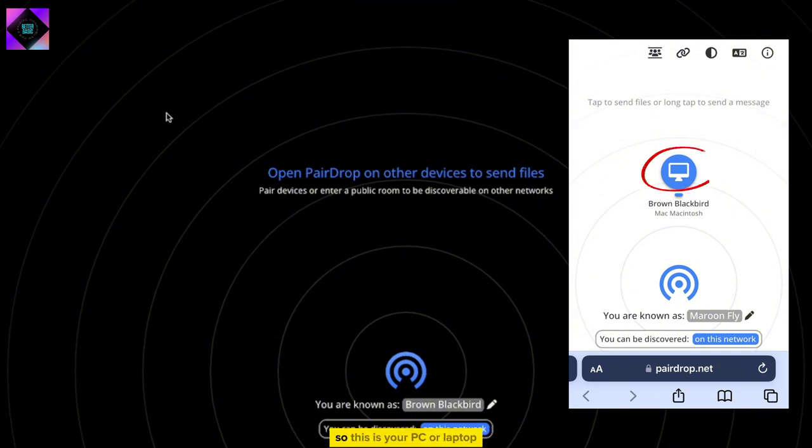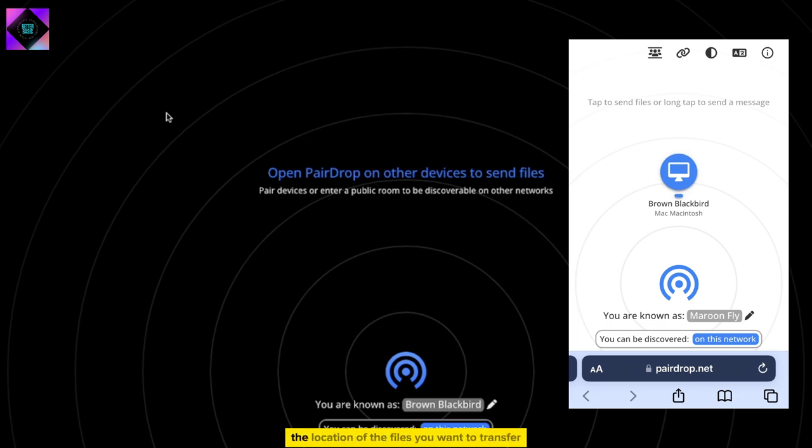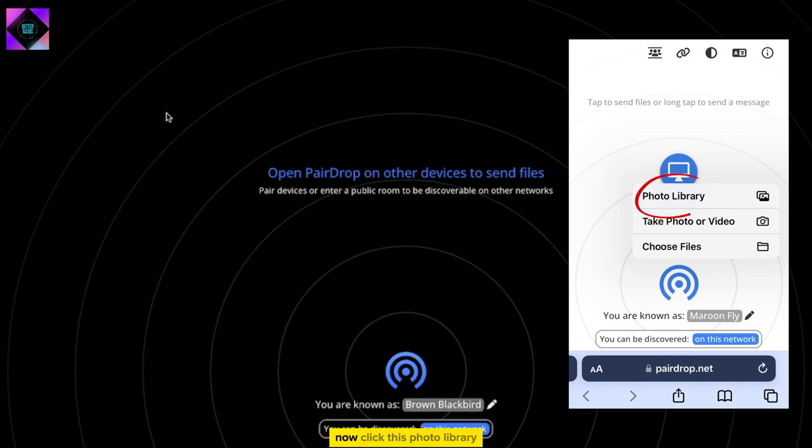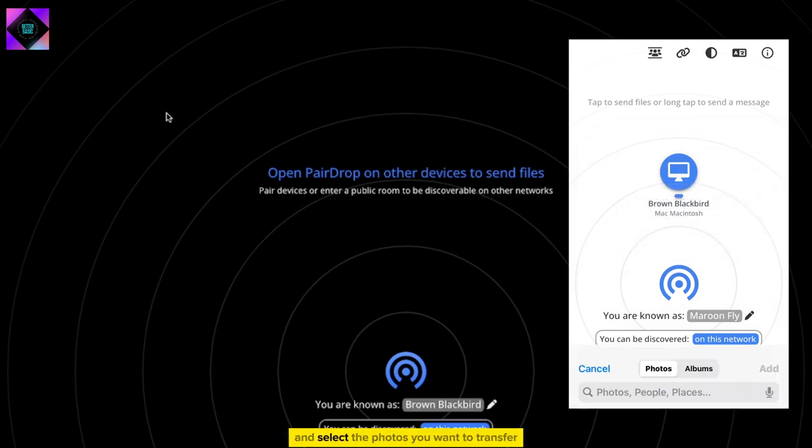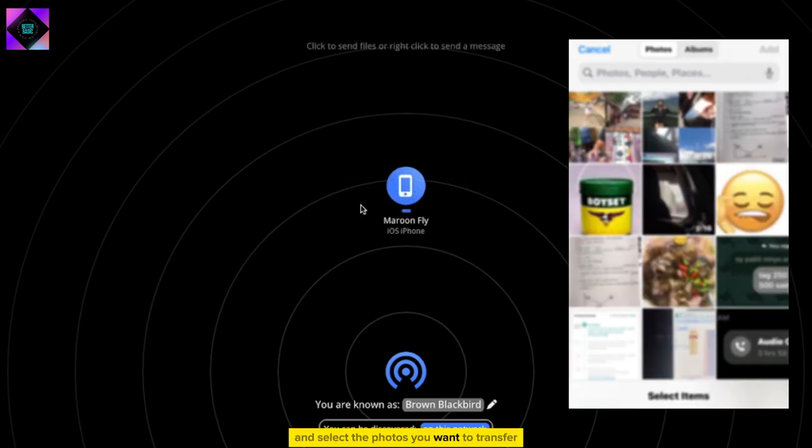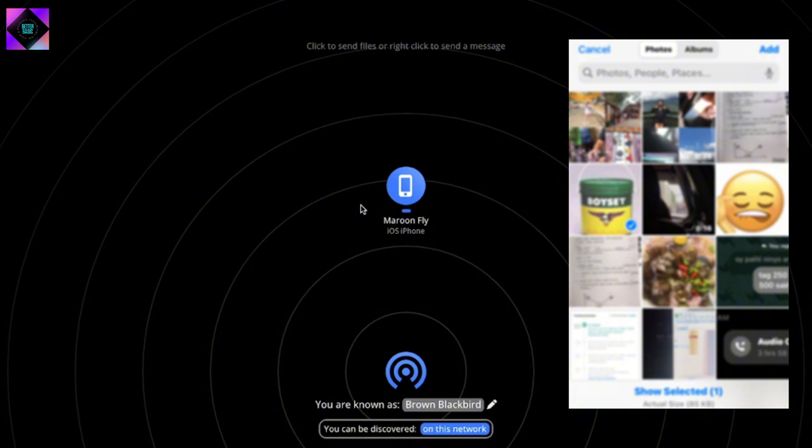So, this is your PC or laptop, and by clicking this, it will navigate to the location of the files you want to transfer. Now click the photo library and select the photos you want to transfer by clicking on them.